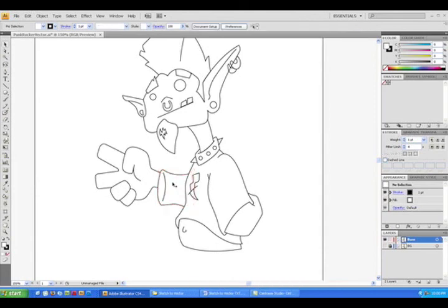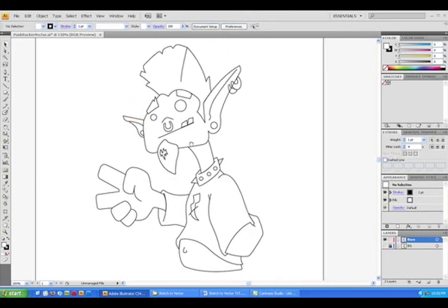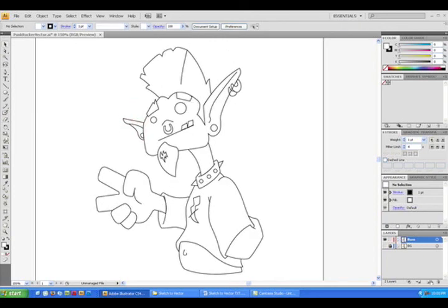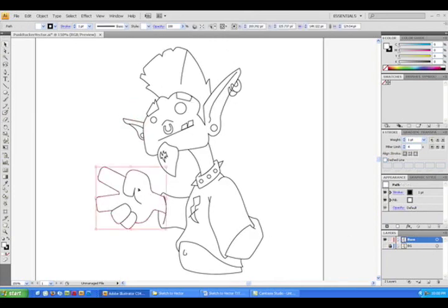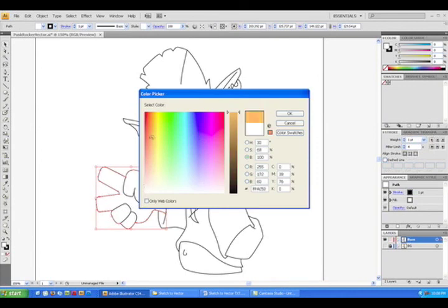On the Mac, it's just Command instead of Control. The same thing with the ear. Notice one eyebrow is covered up by the hair.